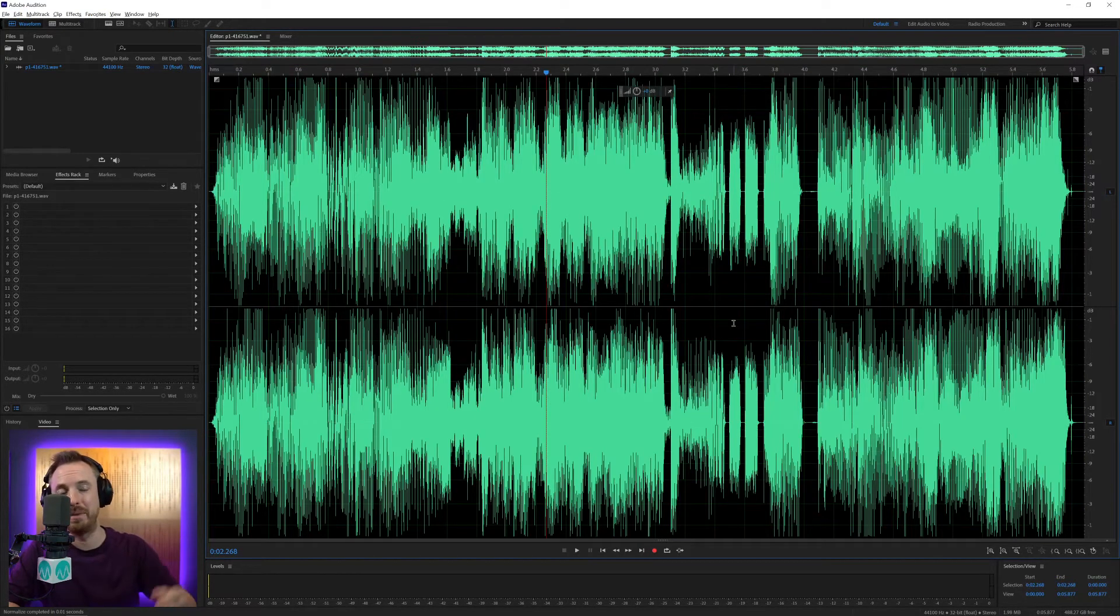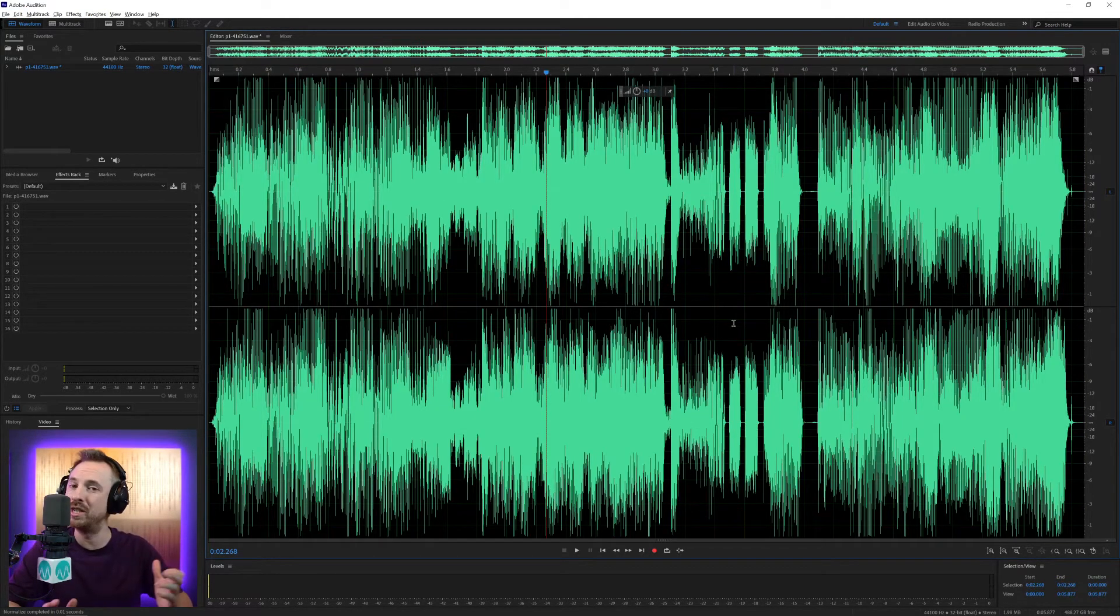So it's maximized, but it's not going above zero, so it's not distorted. And Normalize is really handy, especially if you're working in Adobe Premiere Pro to make audio the loudest it can be, so you can then go ahead and put effects on.